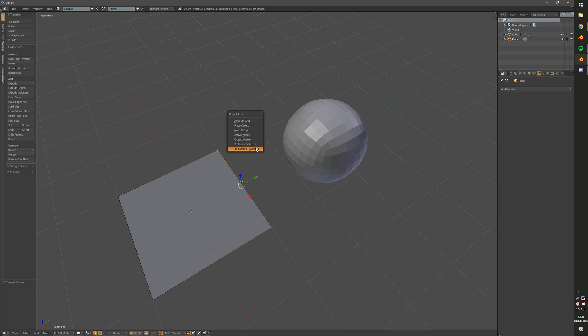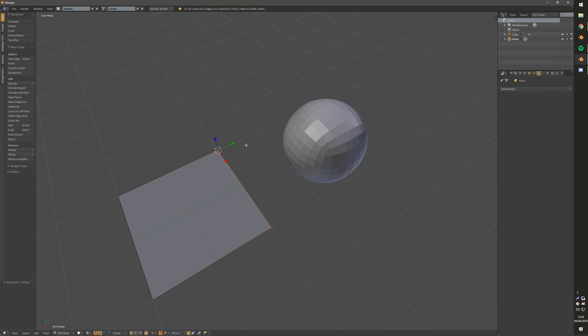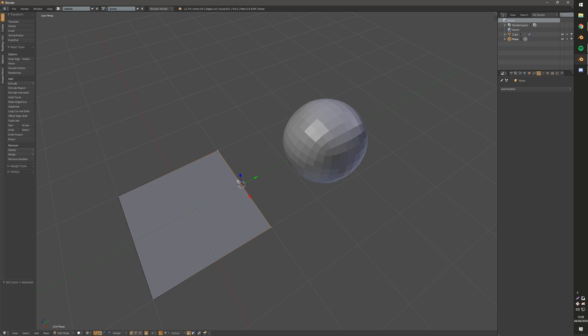And then finally, the last two options aren't snapping presets. They're useful nonetheless. So there's 3D Cursor to Active, which just puts your 3D Cursor wherever your active gizmo is. And then there's 3D Cursor to Selected, which just puts it right in the middle.